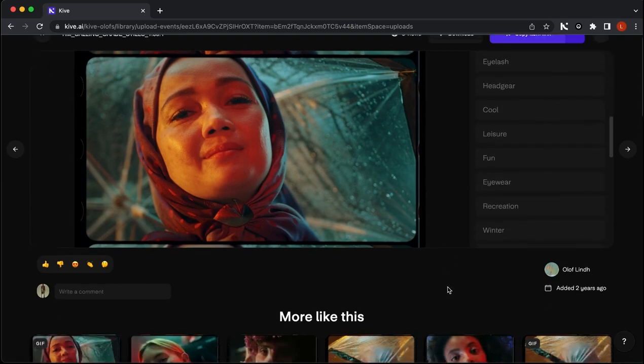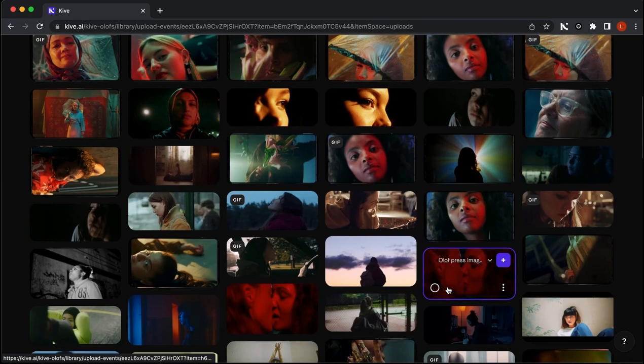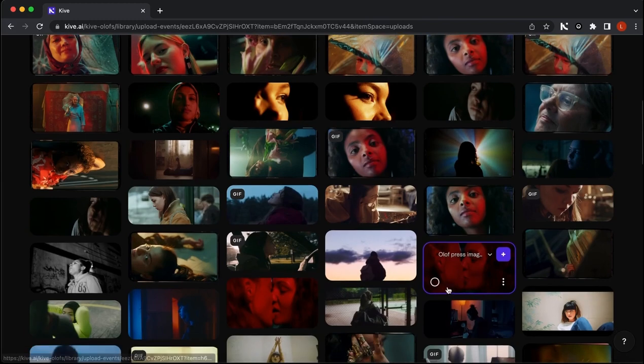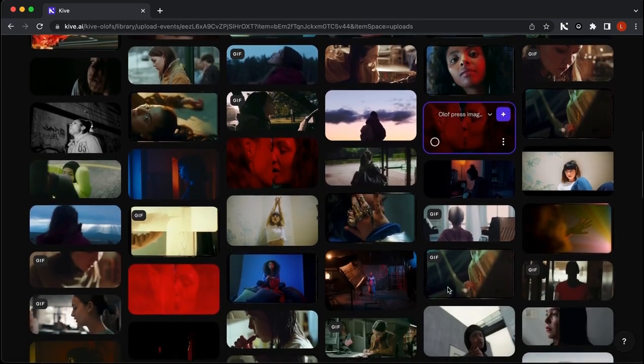Check out Extract From Video in Kive today, and make sure to watch our other videos to learn more about how to best use Kive.